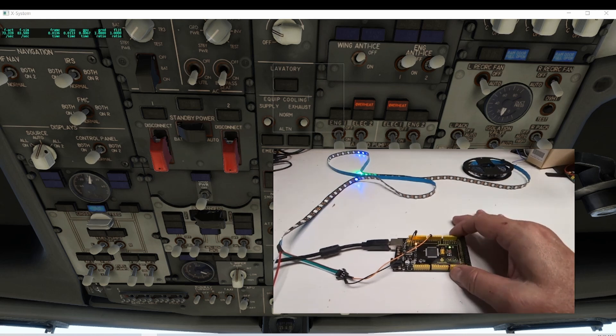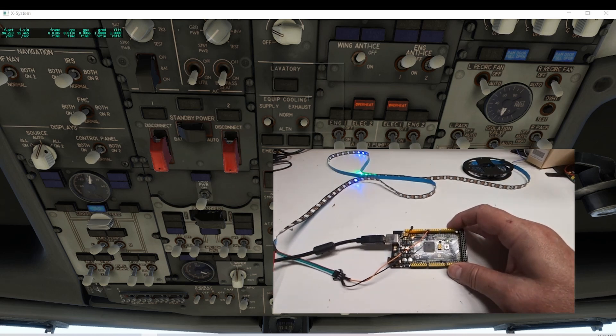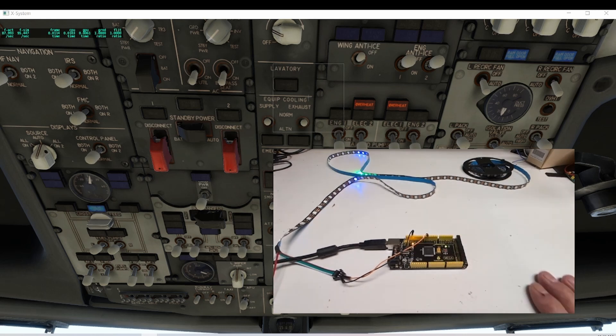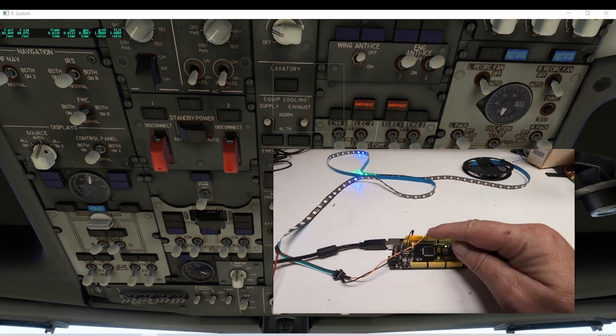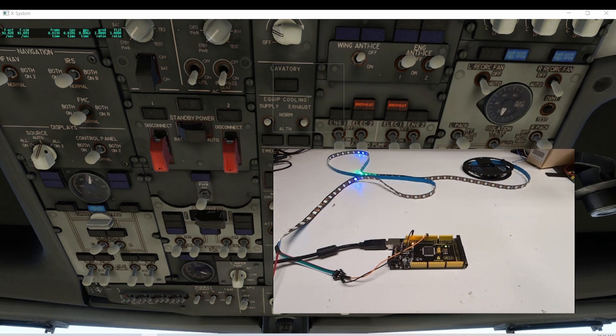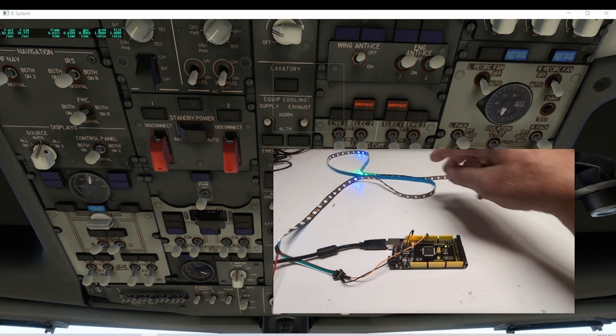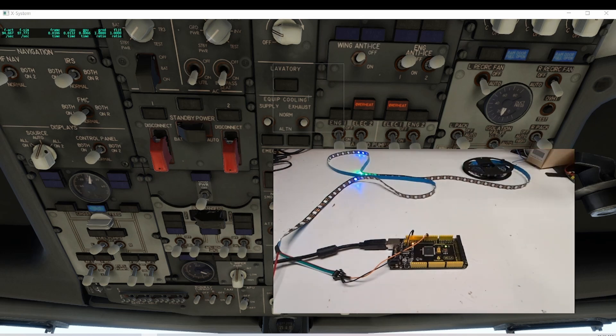What I have here, this is a Mega, and I have one line connected to this individually addressable LED strip. I was thinking about ways to simplify the wiring of the overhead in the 737, or for other things too.